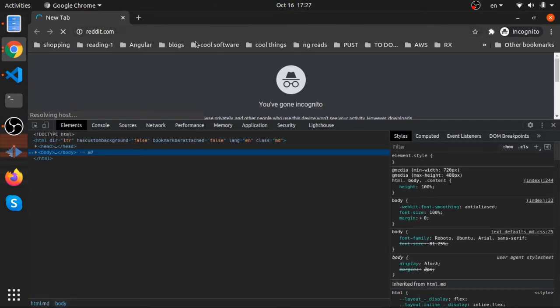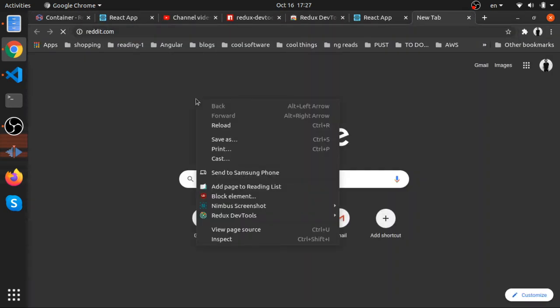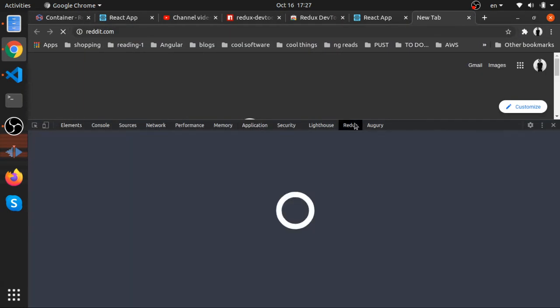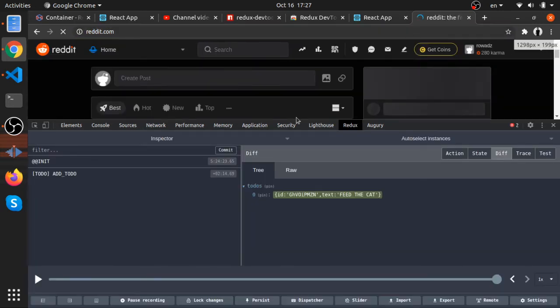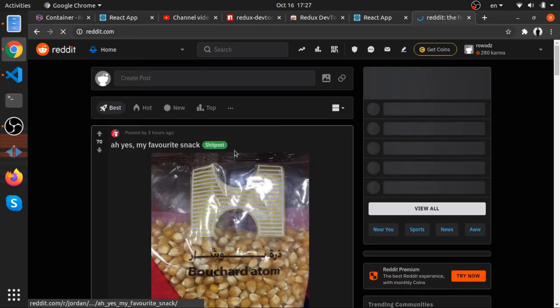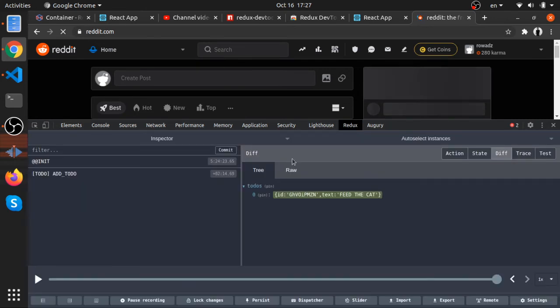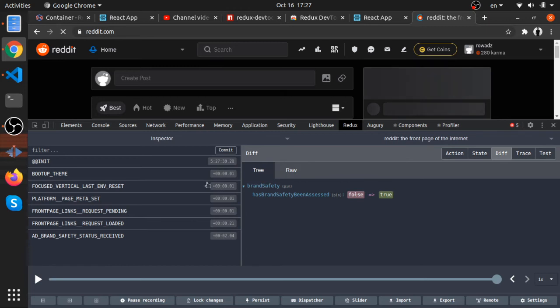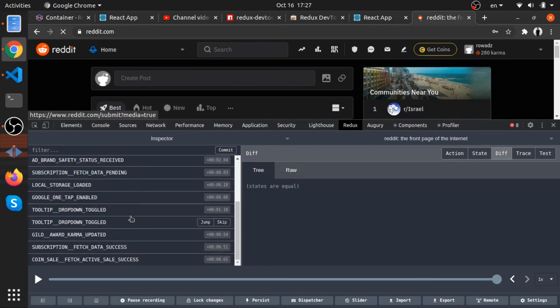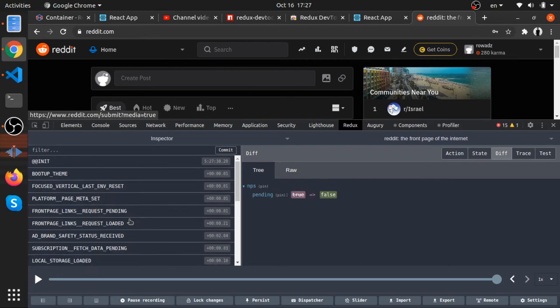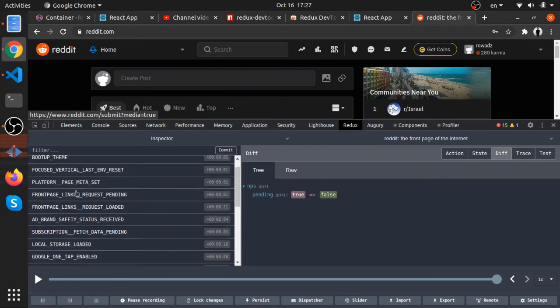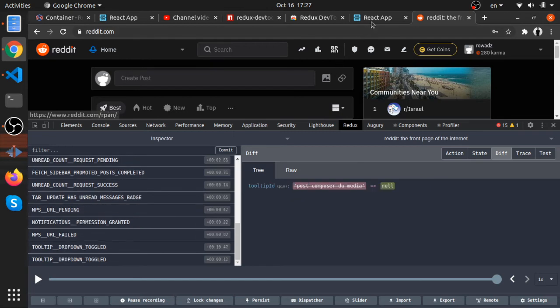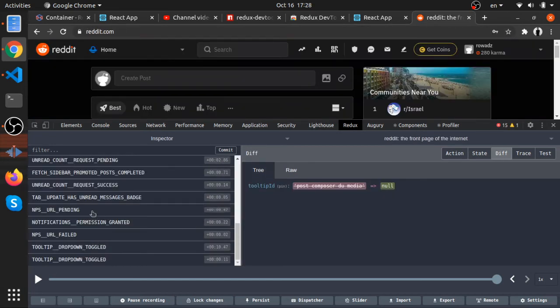I'm pretty sure Reddit exposes the Redux for us. We can actually, if you go to Reddit, you'll see that there are so many actions that have been dispatched just by opening Reddit. There are so many actions, and without namespaces, it's a little bit hard to know which one belongs to which part of our state. Namespaces like this makes it easier.